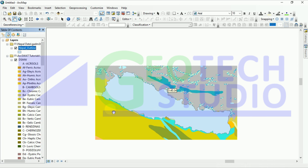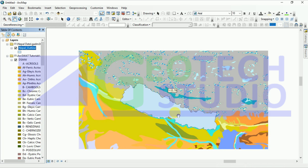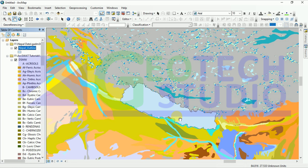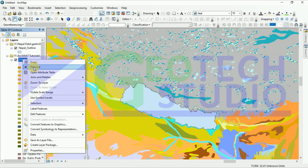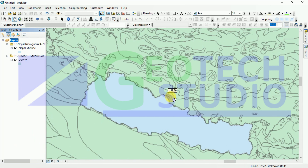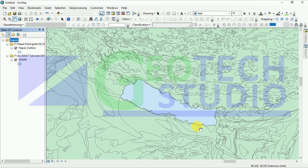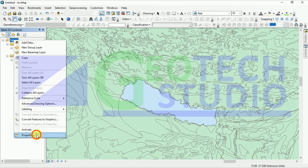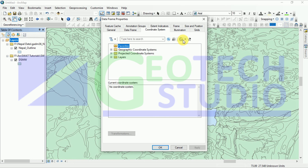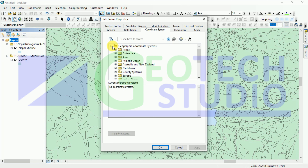This is my land part. Now what we have to do is clip it out. Before that, we need to remove this layer. What we need is this soil data. Further, we have to prepare our data frame properties. You can go through this option if you have it like this.